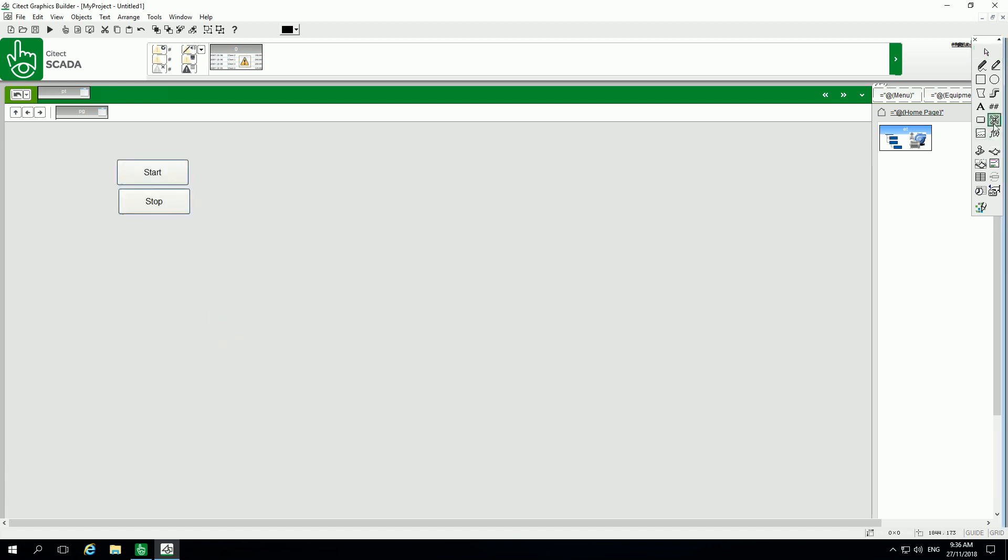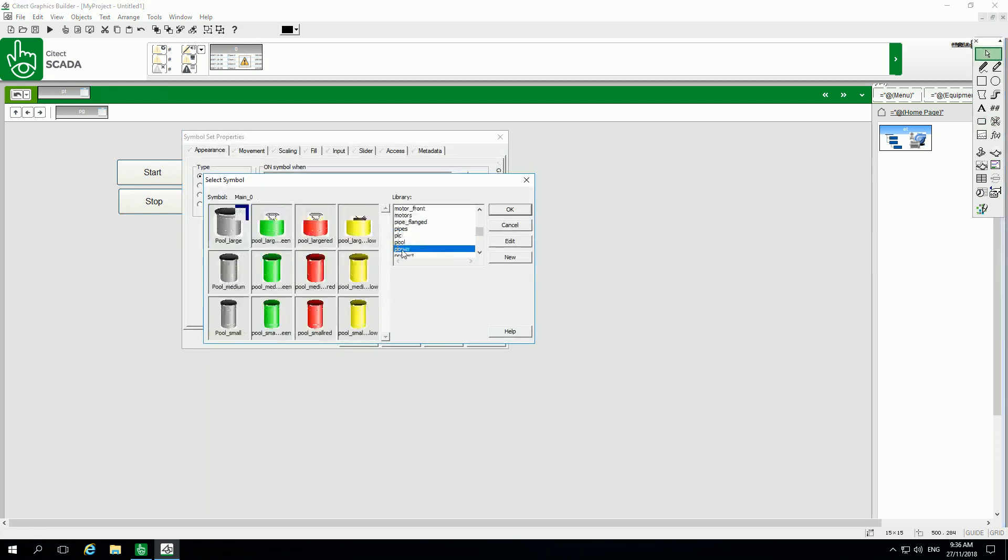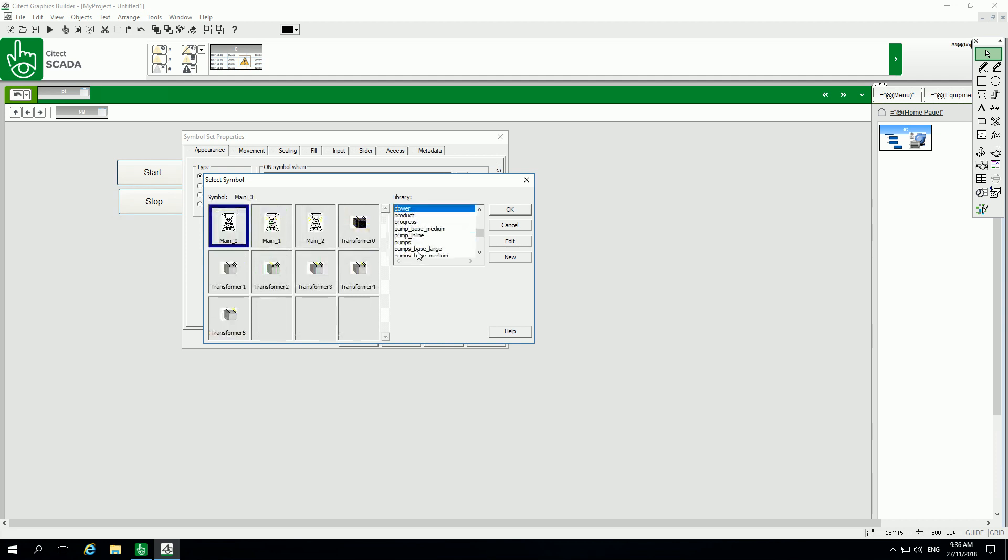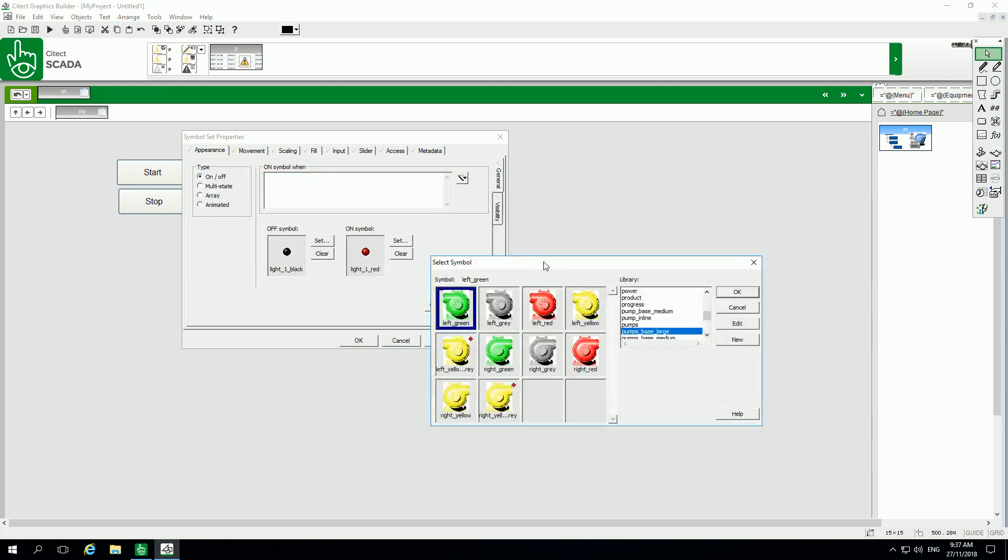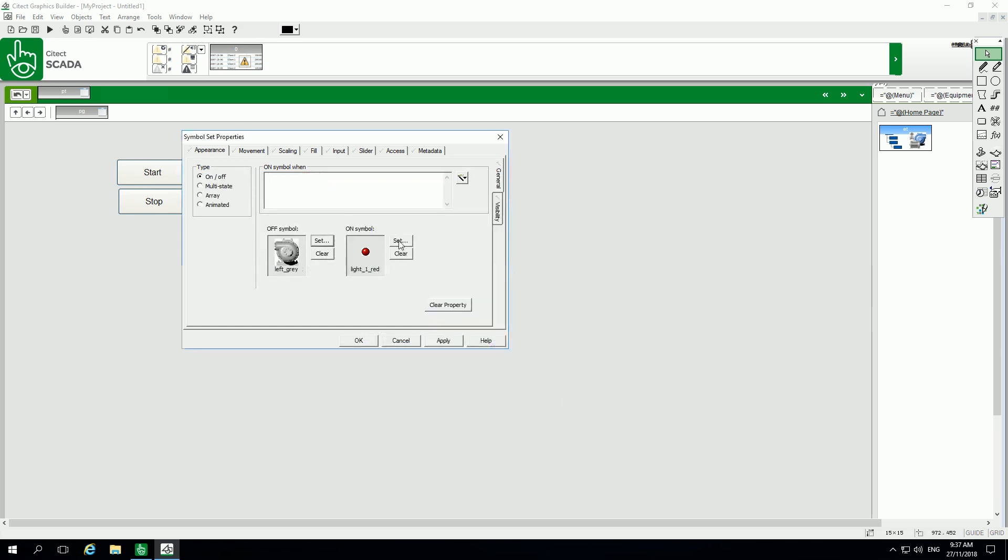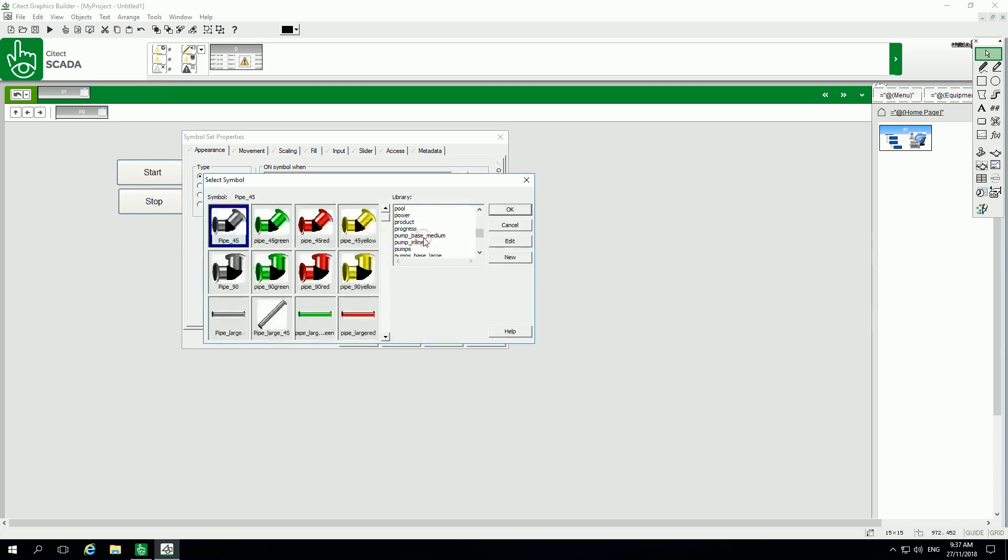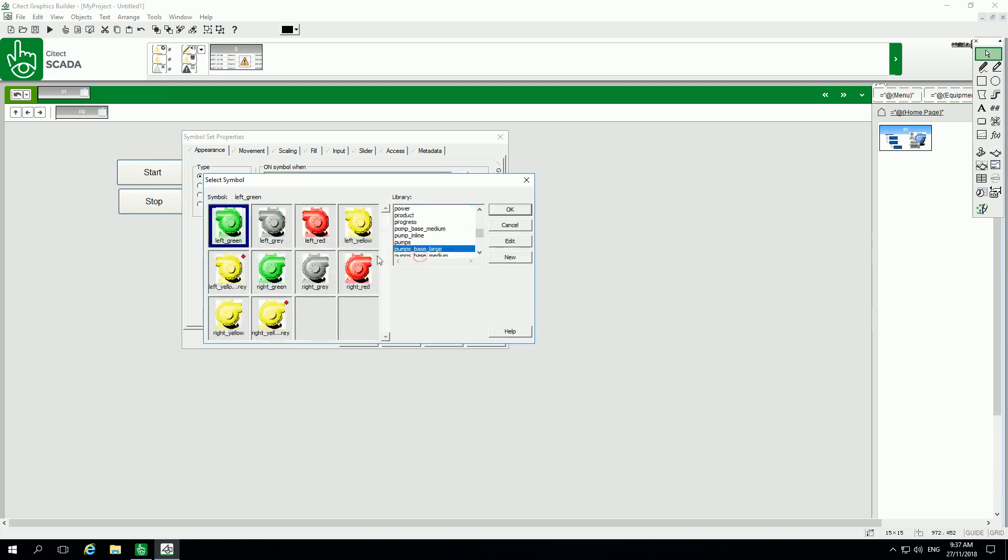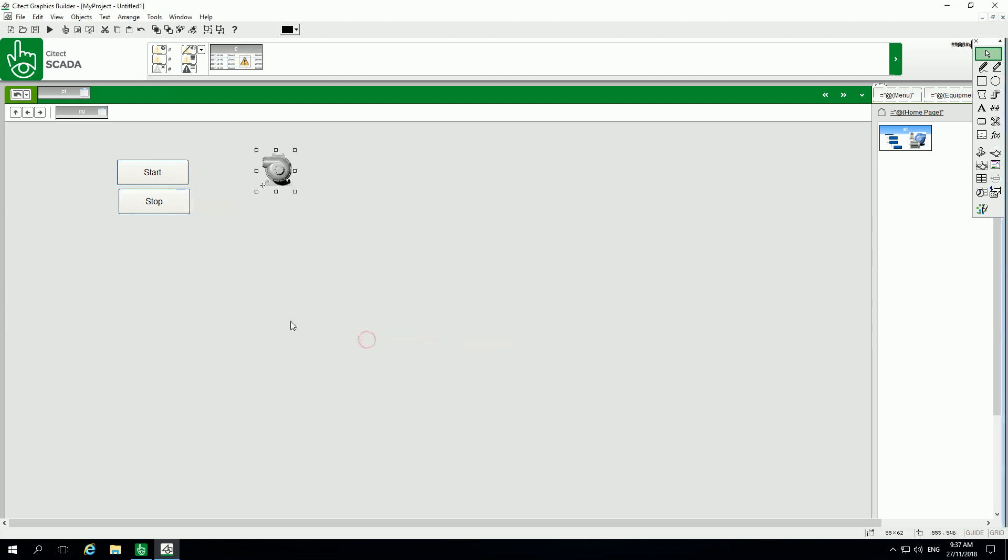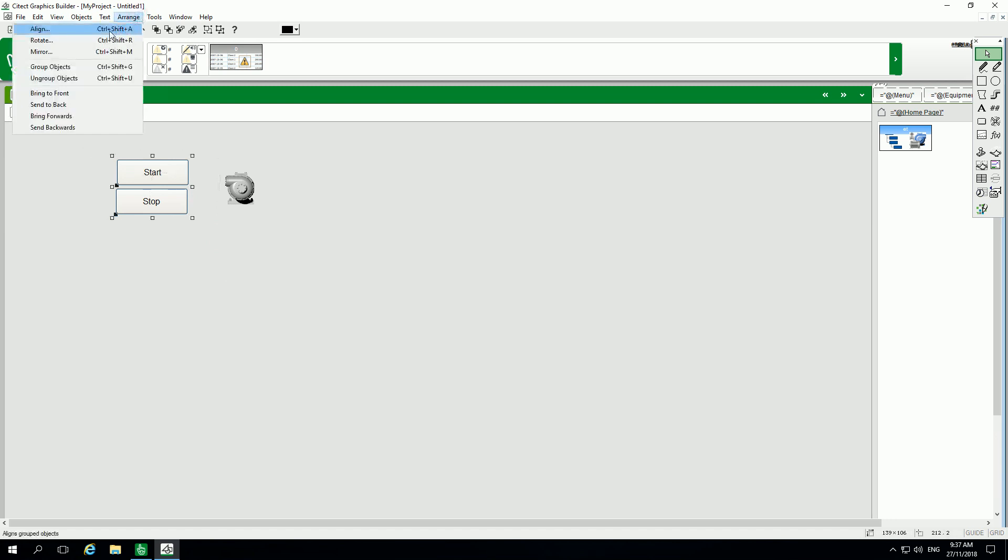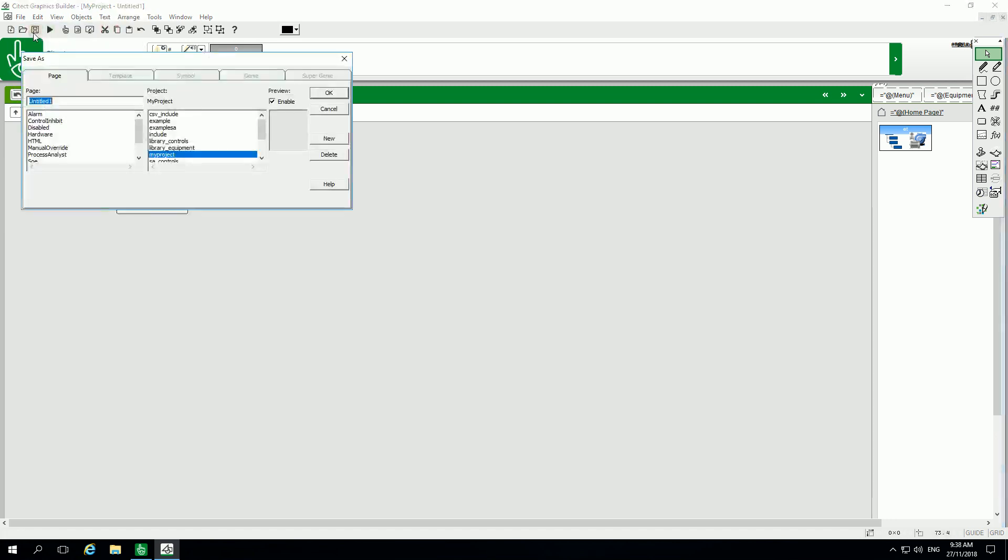I will add as well a symbol here and I will select a pump. For the off symbol, we'll put the gray one, and for the on symbol, I will put green. Put here my variable start, and I can arrange my buttons by clicking align and use the center option. I can save my page.